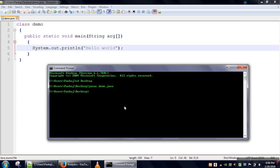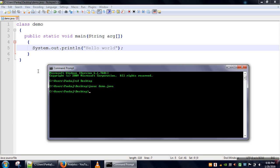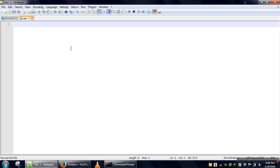In order to create a jar file first we need to have class files and then we have to create a manifest file because in a project there might be a number of class files but only one class file will be having the main method which has to be called by interpreter.